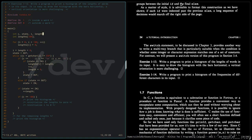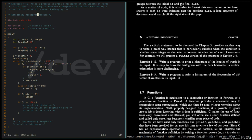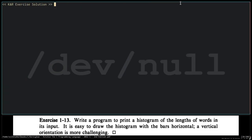But the question here is: do we really need to save the lengths? We are printing first the horizontal version. So as far as the horizontal histogram version is concerned — as far as printing a horizontal histogram with the lengths of the words — we don't really need to save the lengths.